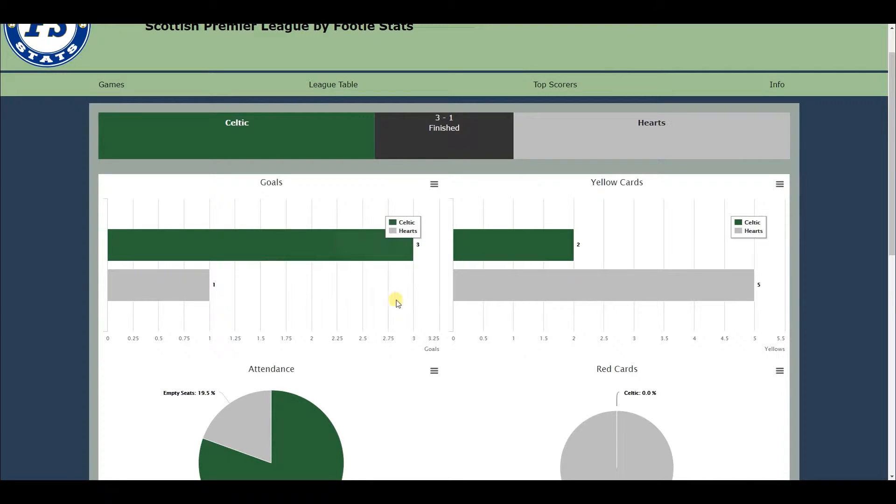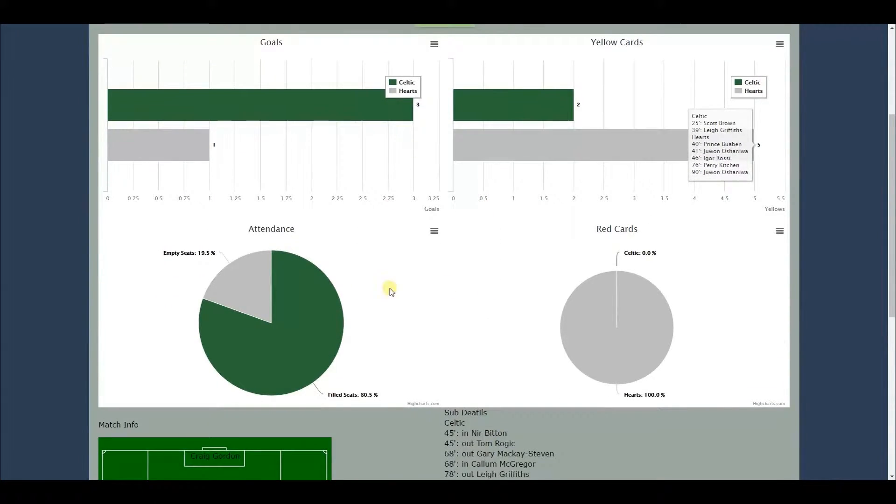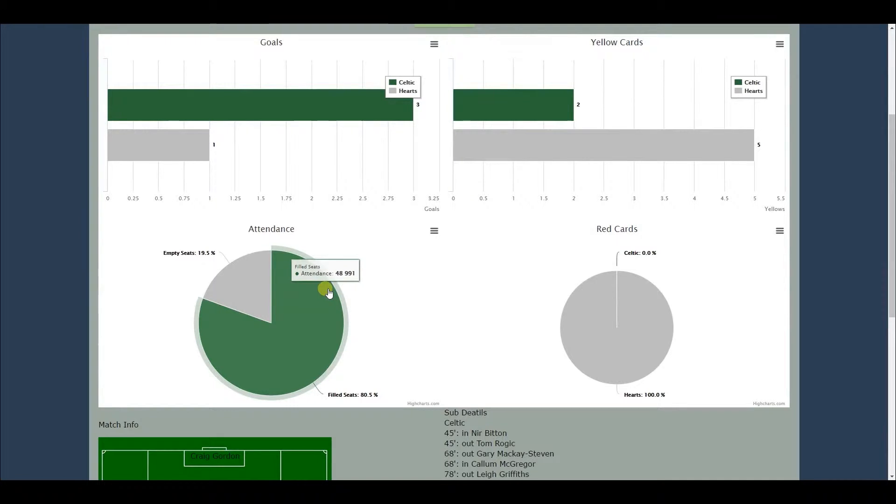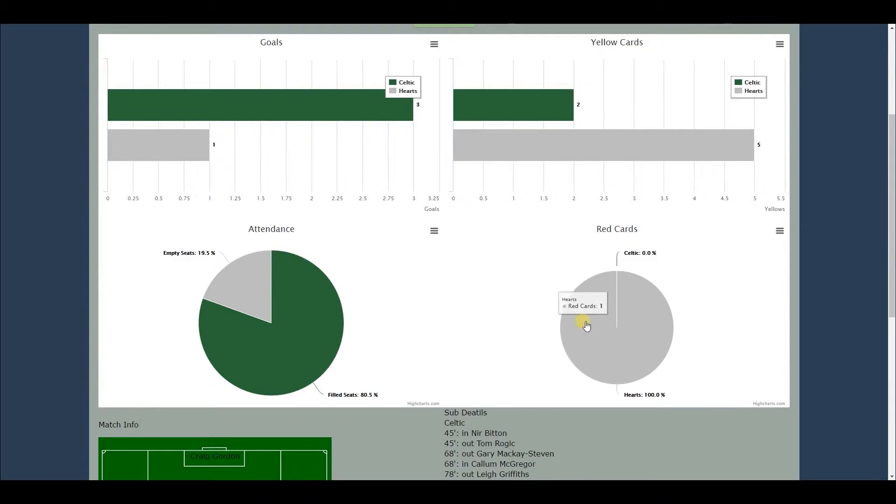FootyStats aims to be completely free and available for everybody, not just a select few who register or pay a subscription like some other sources. The cost of running the website will be paid for by advertising which will not intrude with the interface of the website or the user experience.